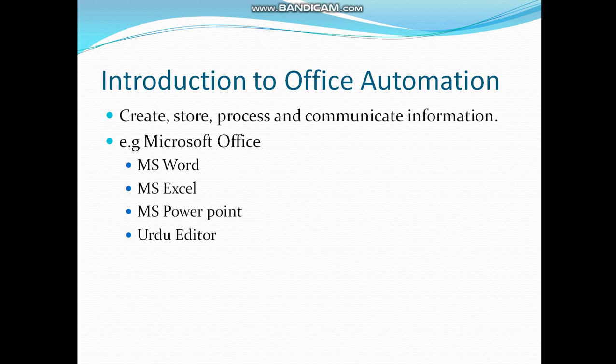Office automation software can be used to create, store, process and communicate information and it can be used to edit documents, reports and letters. For example, Microsoft Office is an office automation package.